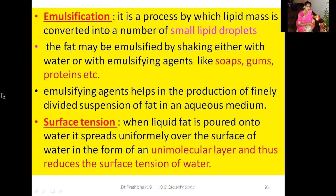I hope you are making notes in your notebook. You must take a notebook and pen and make a note of all these properties. Now let us go through surface tension. When liquid fat is poured onto water, it spreads uniformly over the surface of water in the form of a unimolecular layer and thus reduces the surface tension of water. This is all about the physical properties of lipids.